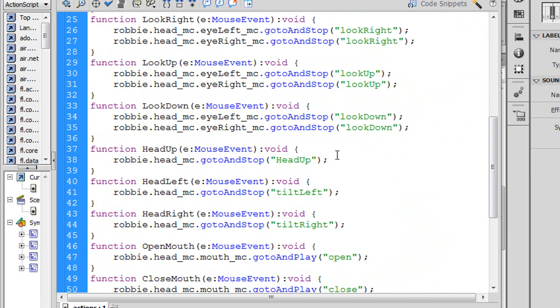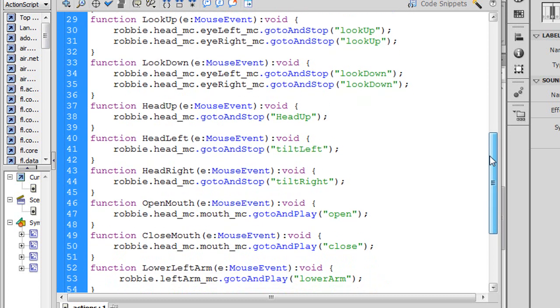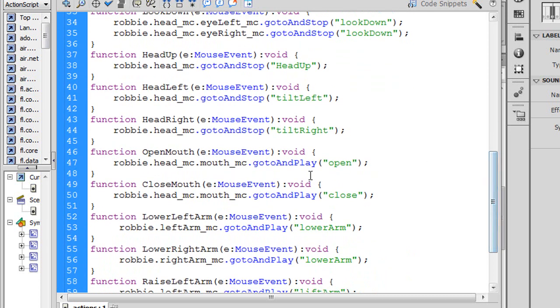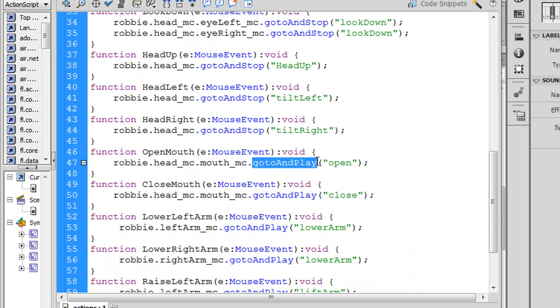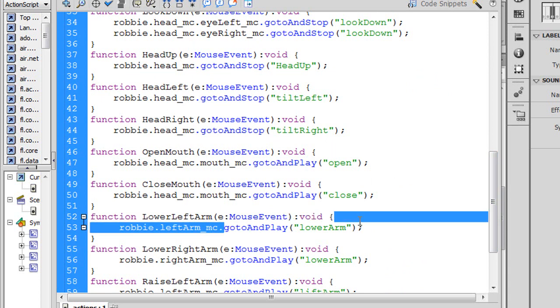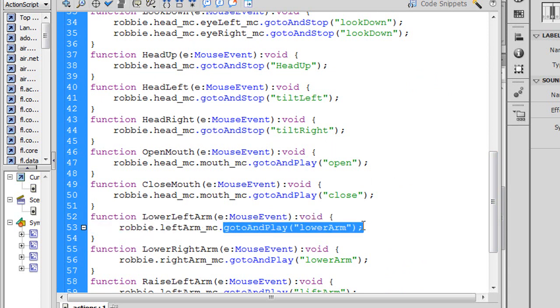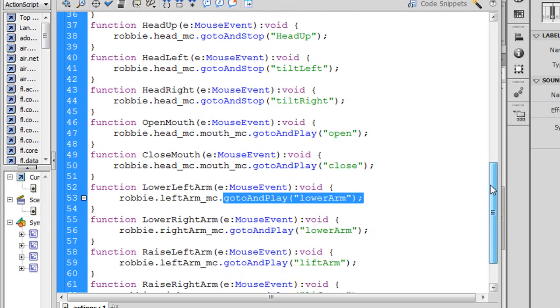And then for the head, the head has a frame called head up. It has a frame labeled tilt left and one labeled tilt right. The mouth has a frame for open and a frame for close. Now those could be animations where we see the mouth opening over a period of several frames. In which case, such as the mouth here, I want to go to and play that animation. Same with the arm. We want to go to and play an animation that may take several frames of either raising the arm or lowering the arm.